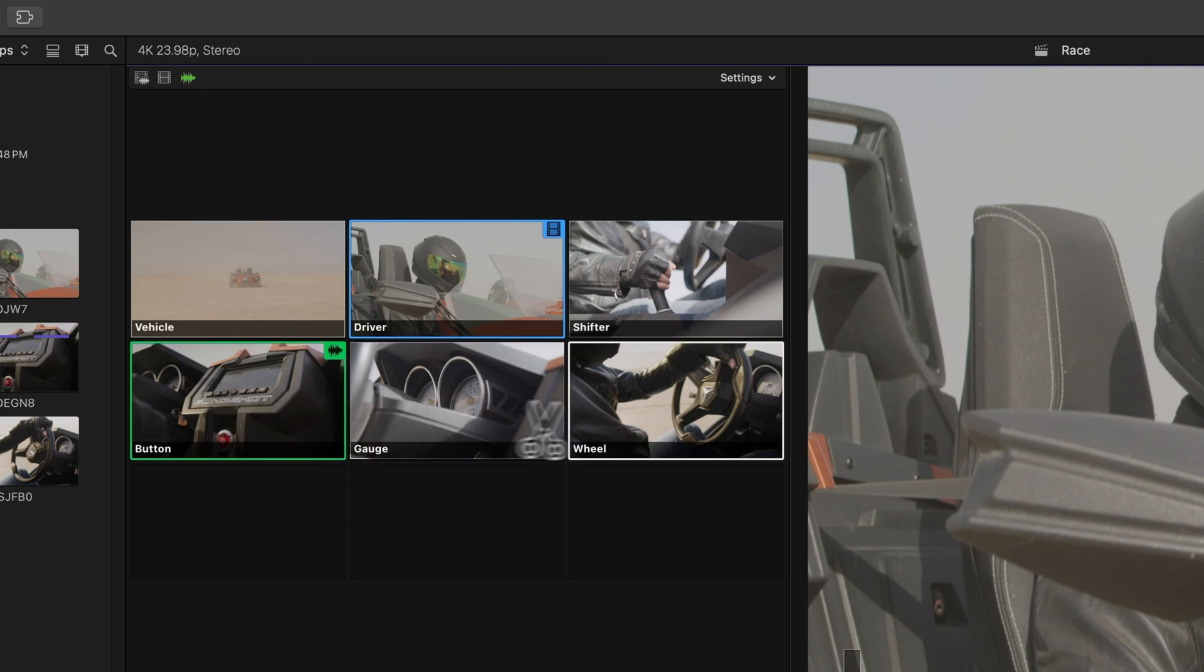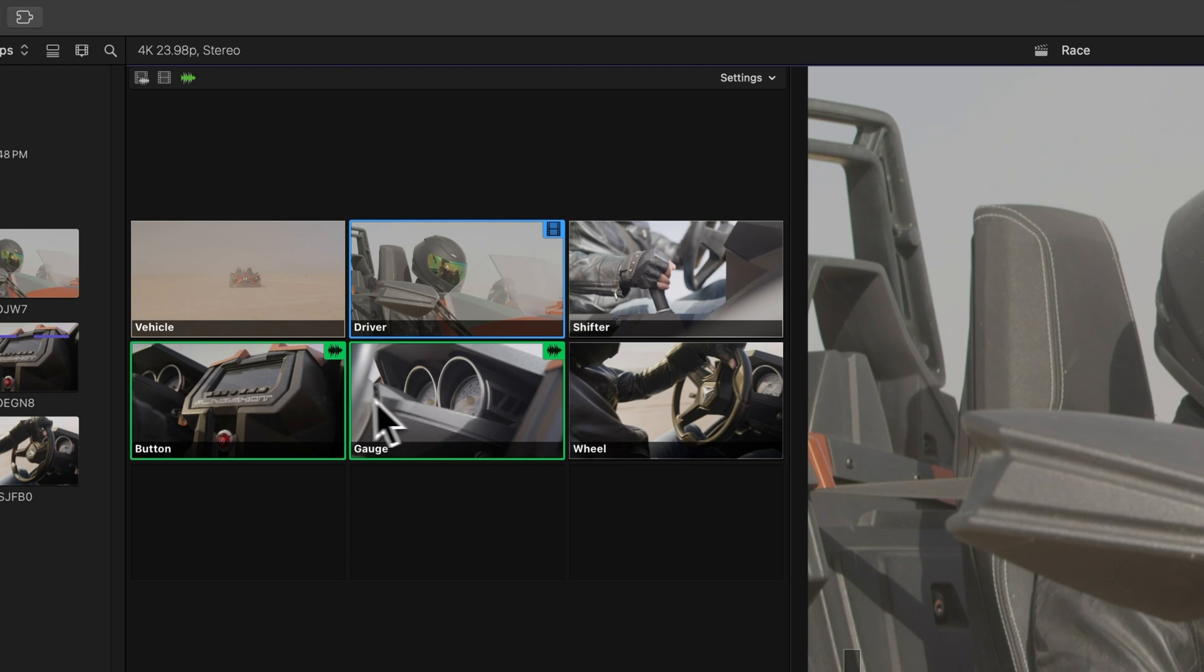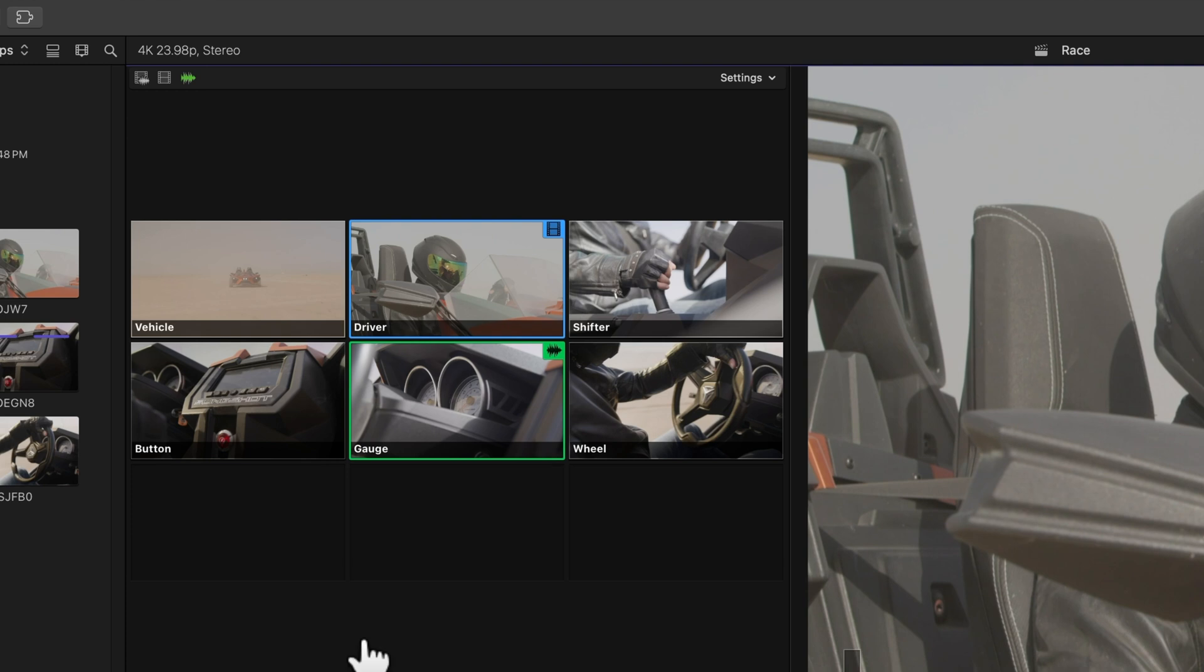Hold Option and Command, then click an inactive angle to add its audio, or do the same on the active angle to remove its audio. Cool, right?